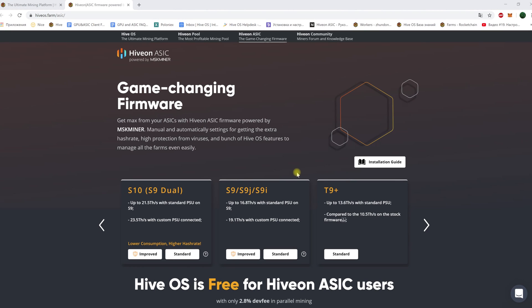Hello dear users, we are launching a series of educational video lessons so that every miner can quickly and easily learn how to effectively manage their farms, whether it be GPU rigs or ASICs.